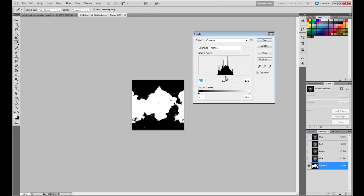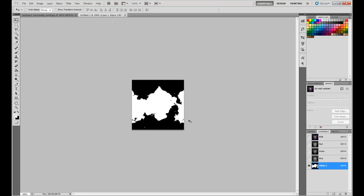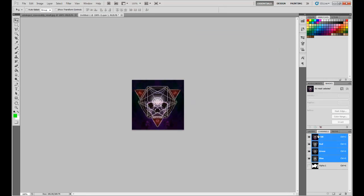So we're just going to adjust these real quick. So we have a random alpha channel right now.